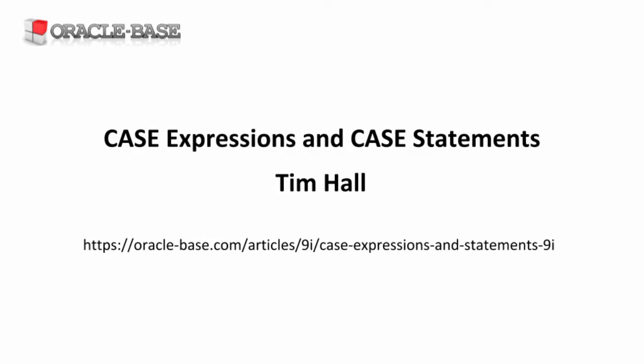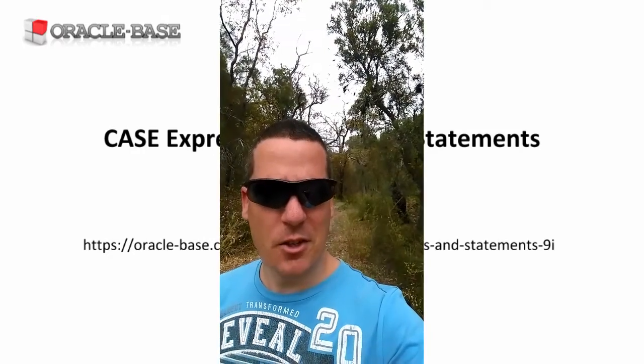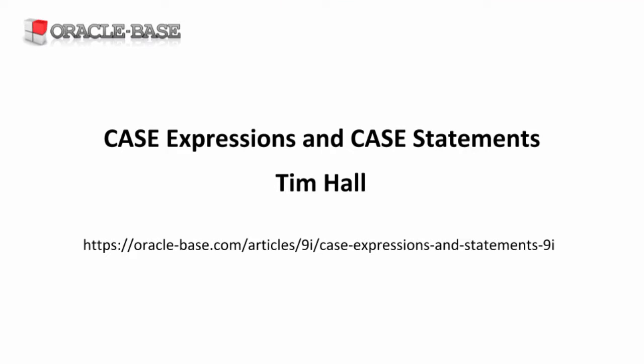Hello again, it's Tim from Oracle Base. In this video we'll take a quick look at case expressions and case statements.